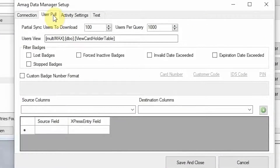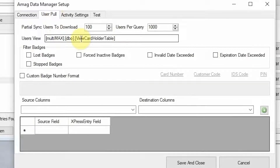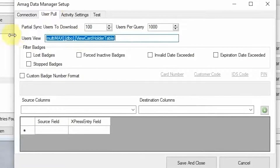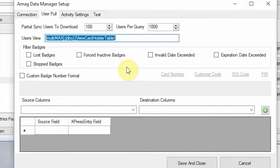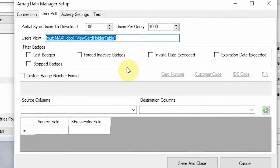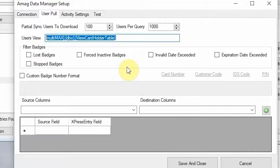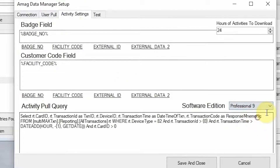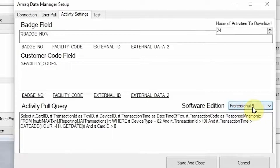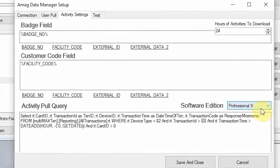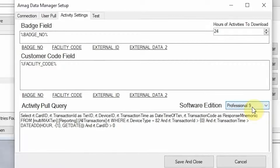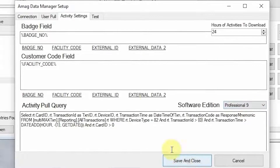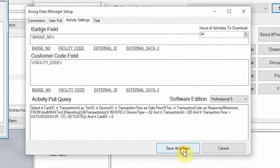There are several other options that can be selected. This is the database view that we'll pull users from. If you have custom information that needs to be pulled out of your Symmetry system, you can create a custom view. We need to select the correct edition — for us, we're syncing with Symmetry 9.3, covered under Symmetry Professional 9. We're going to go ahead and save and close.